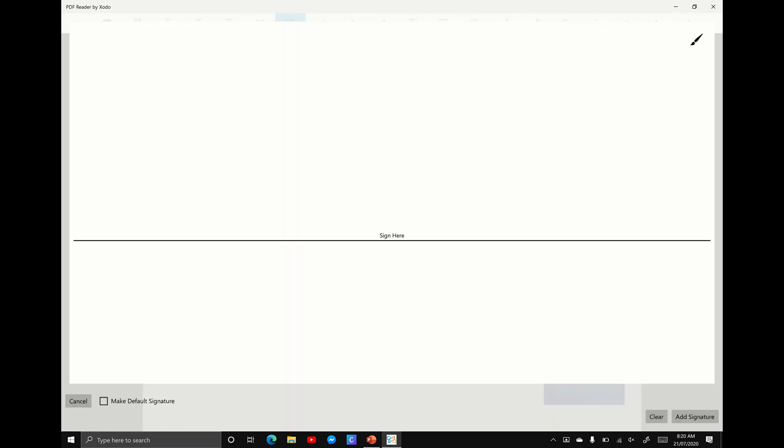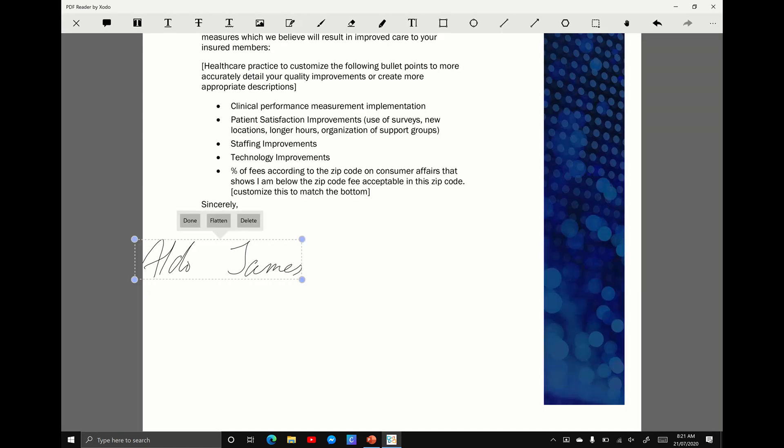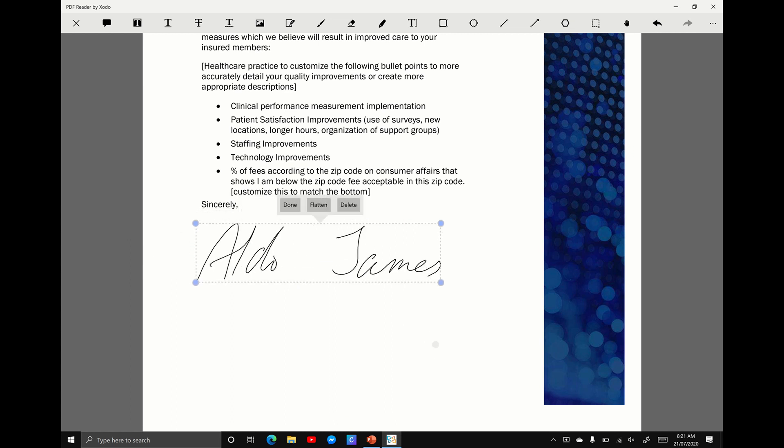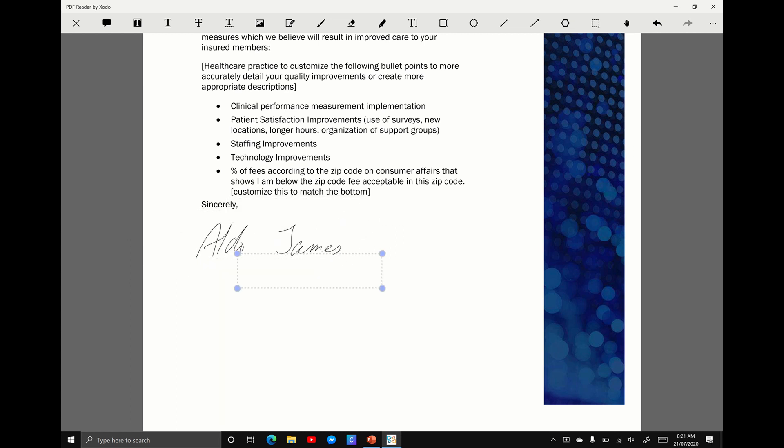And it's going to give us the whole page to write on. So I'm just going to put my name in. Aldo James. I can hit the option to make this my default signature, so that will appear every single time. I don't have to write it over and over again. But I'm not going to tick that. I'm going to go add signature. And you can see here, it's now dropped it into the page. I can make it larger, I can make it smaller, and I can move it around.